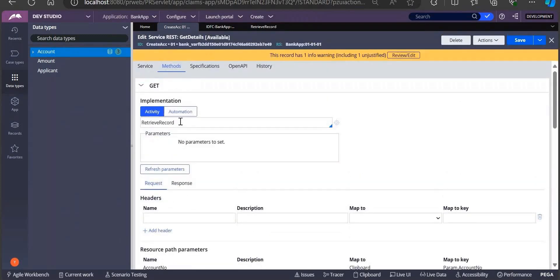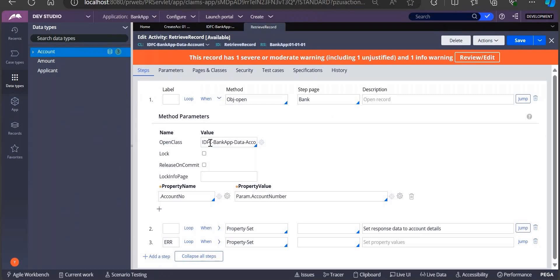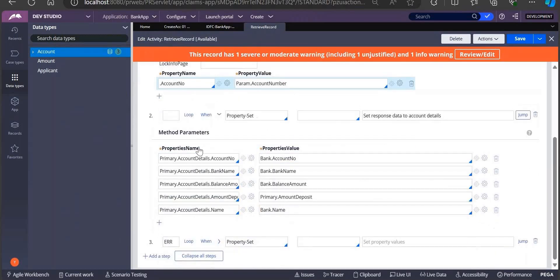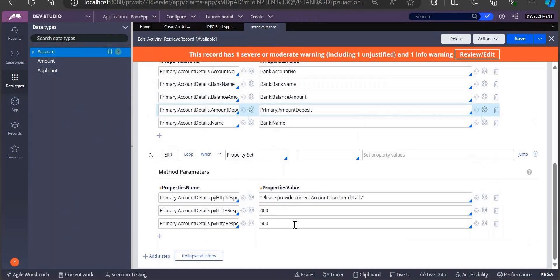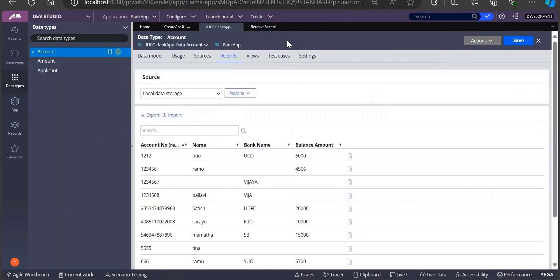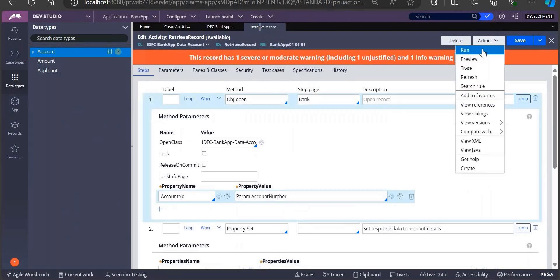To retrieve a record, we have written one activity. We open that particular activity which will open the account number which we have passed as parameter. We are adding all those details into one of the property which we have - this is your response. You are adding everything into this particular response. If something is having issue, then you are sending a response message saying please provide proper account details.